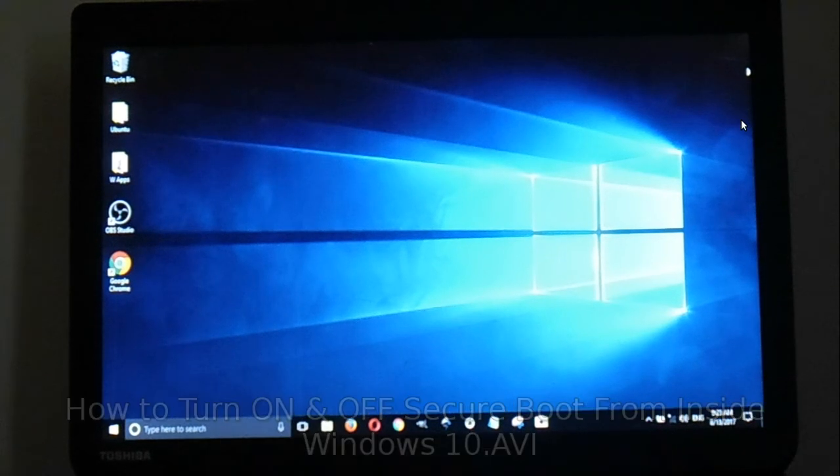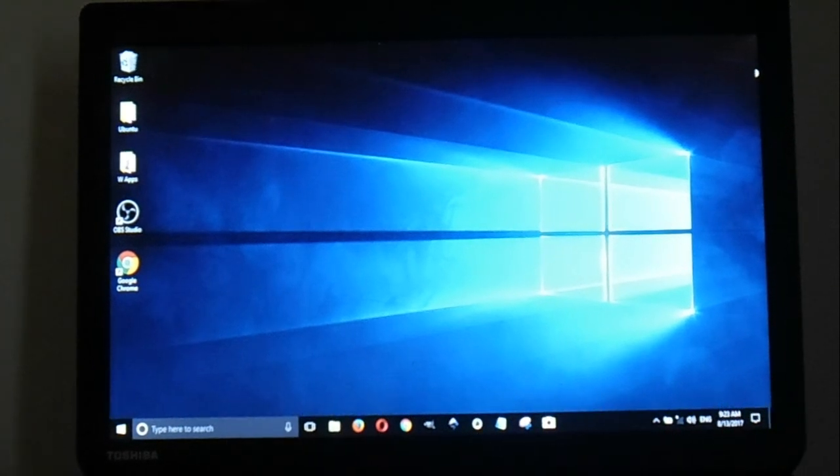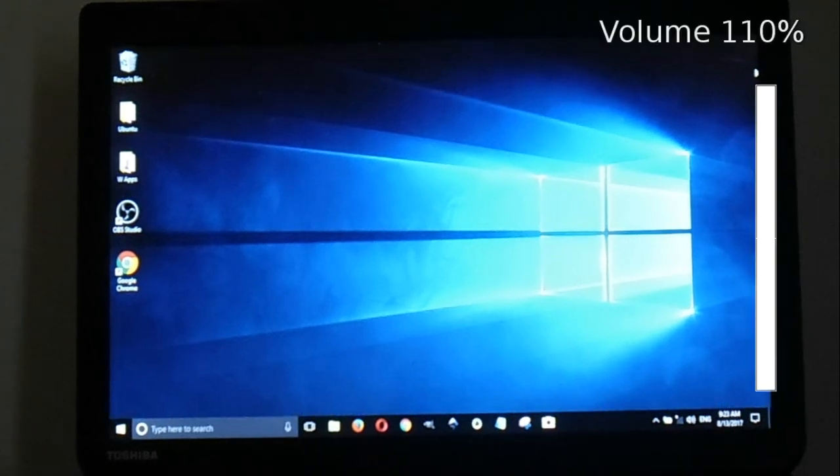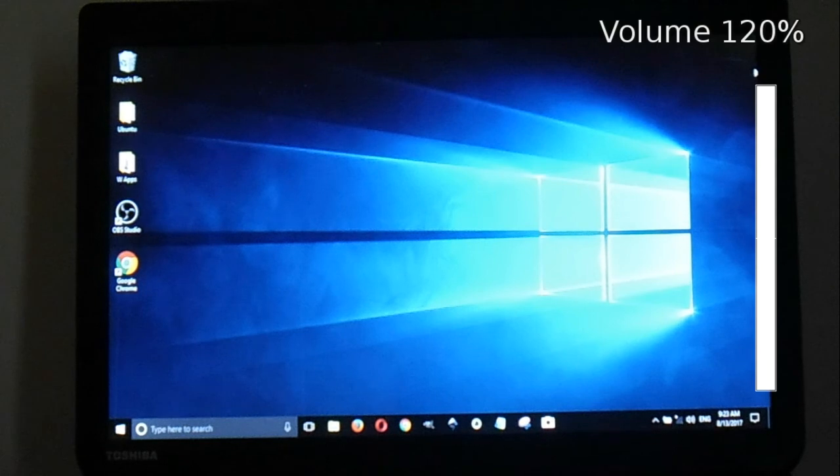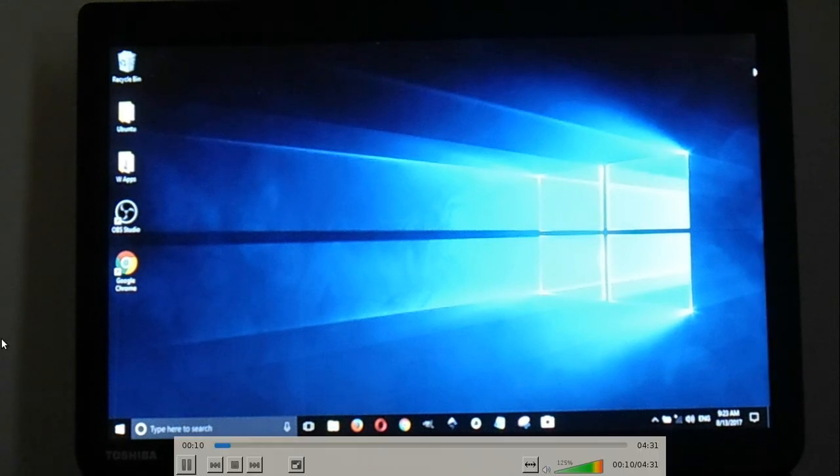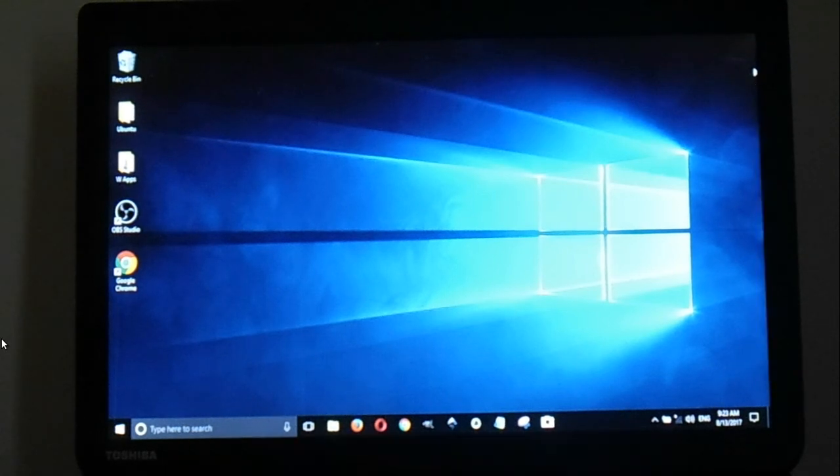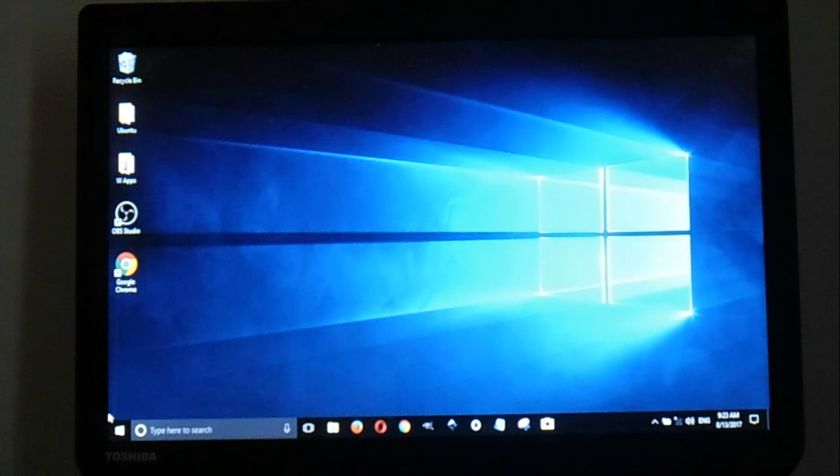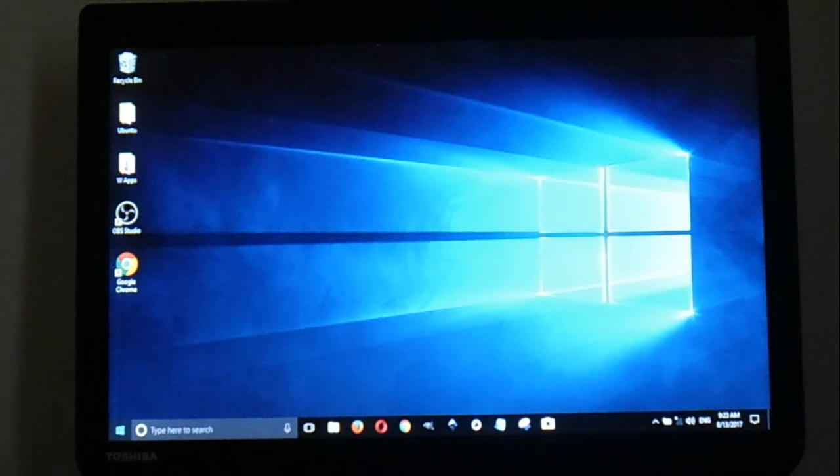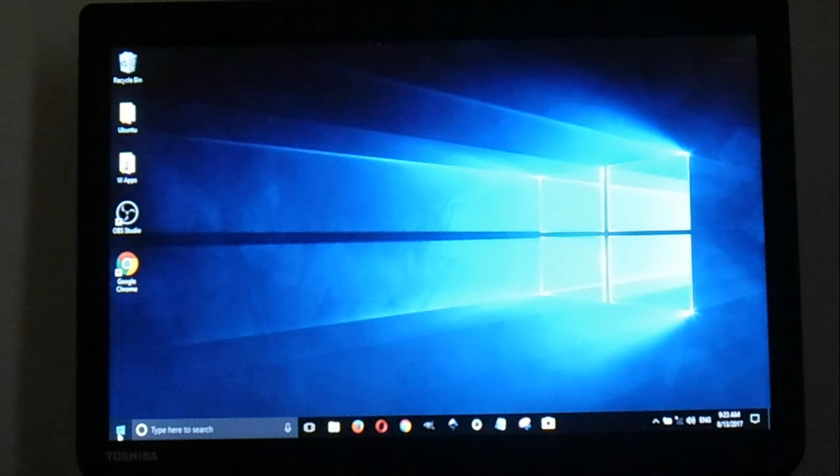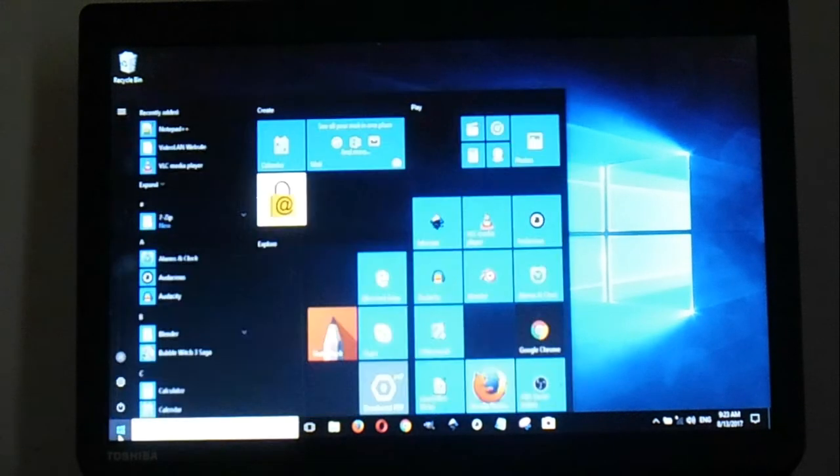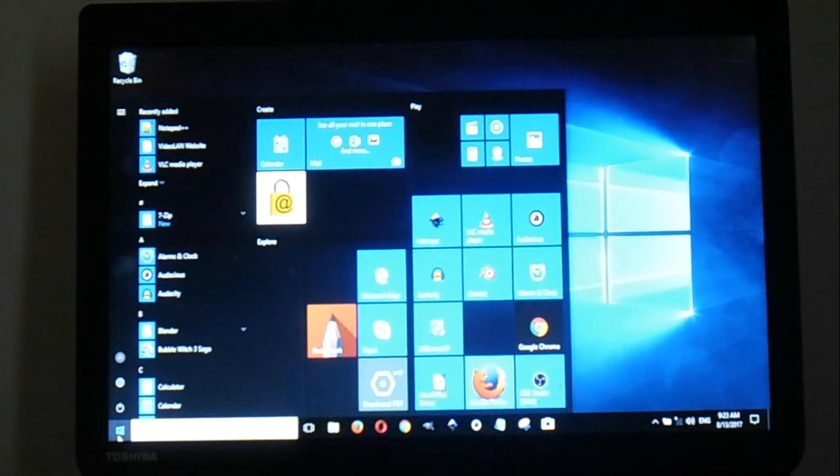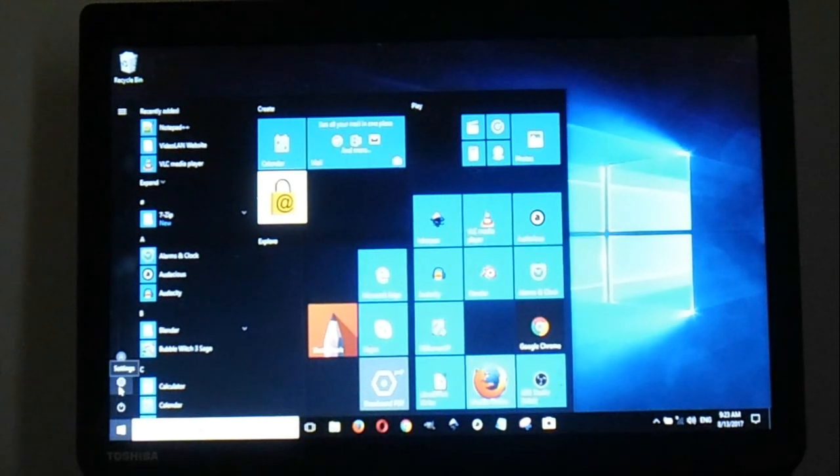First thing you're going to do: click on Start, go to Settings.